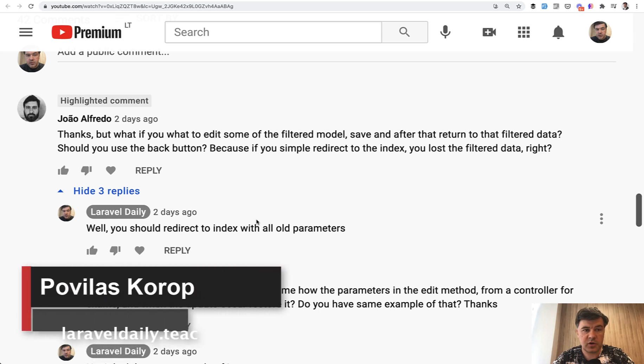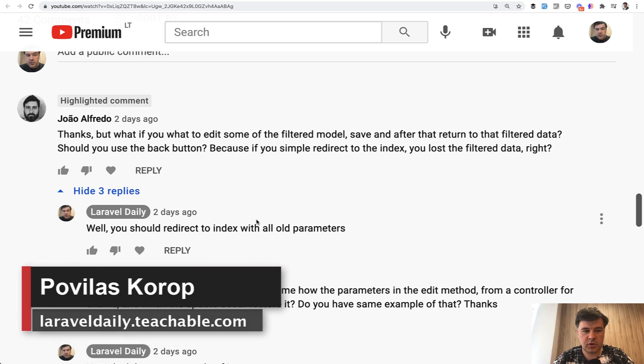Hello guys. Today I have another answer to another comment on YouTube from João this time.